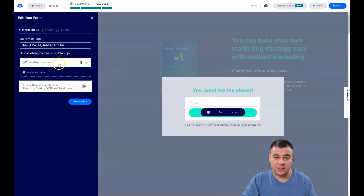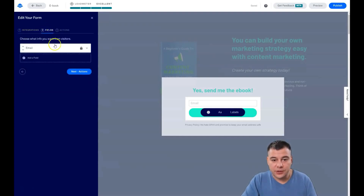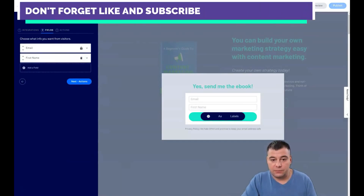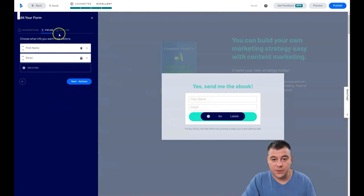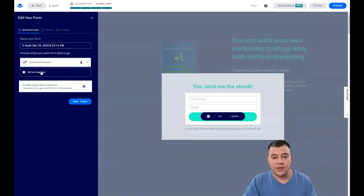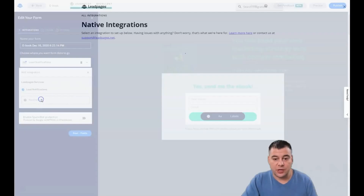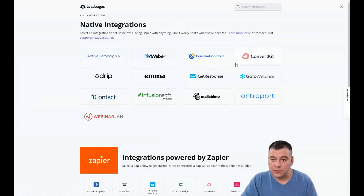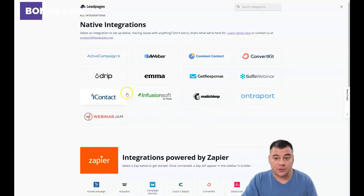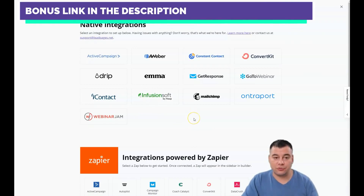I showed you the actions and integrations. If you have an email marketing provider, you can integrate it with the service you already have — ConvertKit, MailChimp, GetResponse, and so on. These are very great tools to build your email list and grow your business.